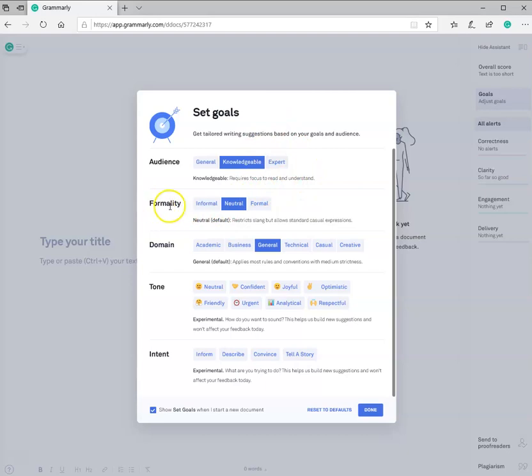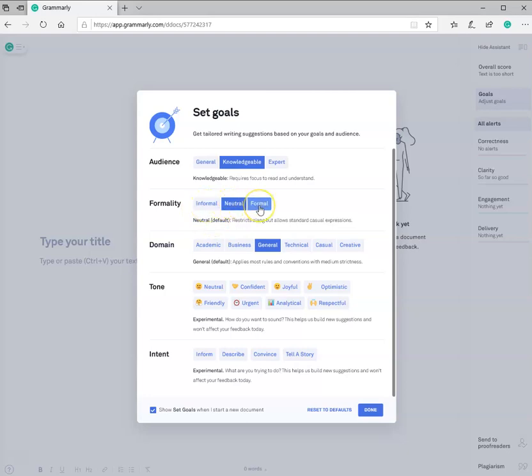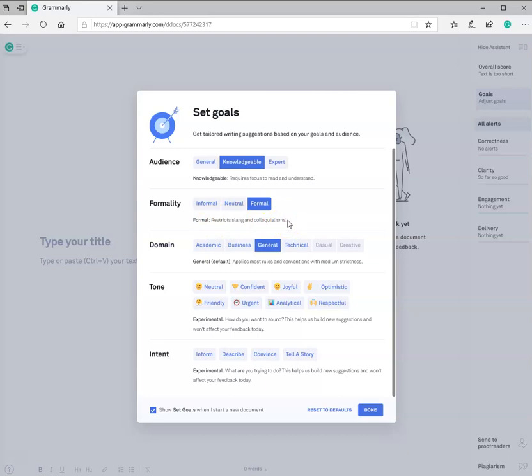The formality, we're not writing just a text message to a friend. So it's not informal, it's also not neutral. We're in the formal category. And this is going to restrict slang and colloquialisms. So it's going to look at your paper, see how you've written your paper, and to ensure that it's in the formal, appropriate format for the college setting or university setting.